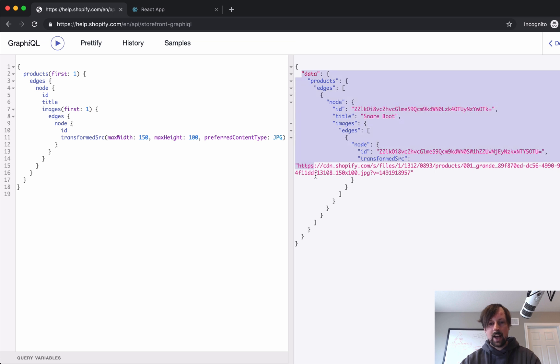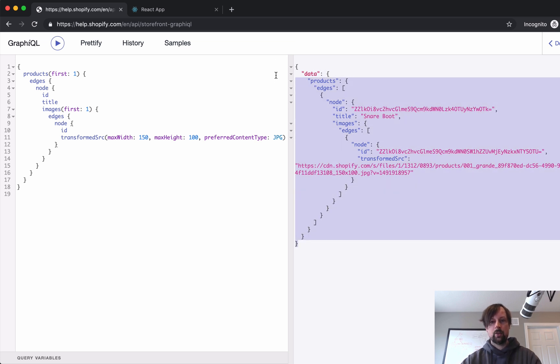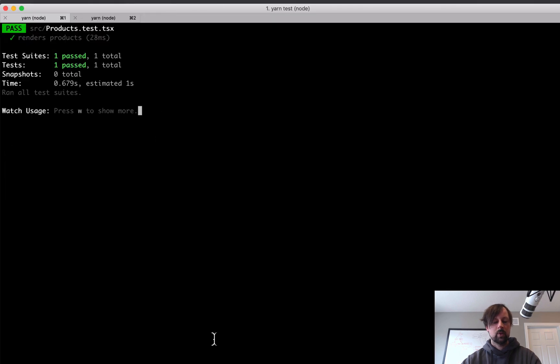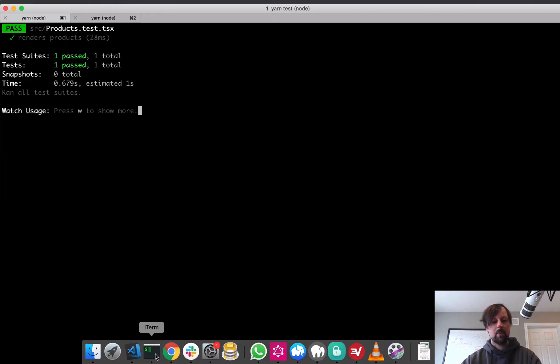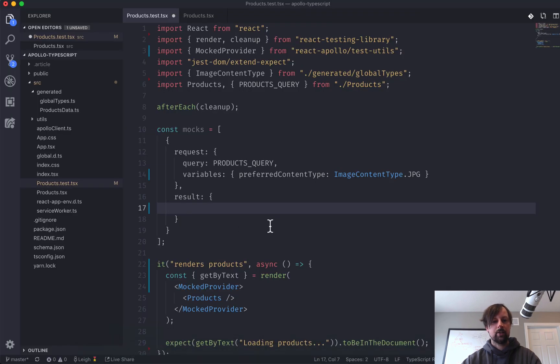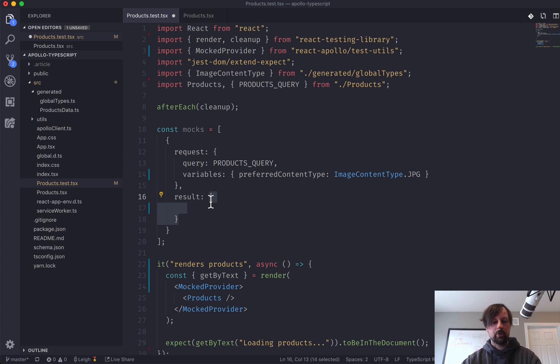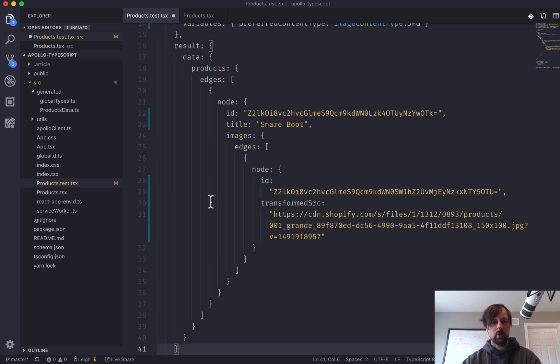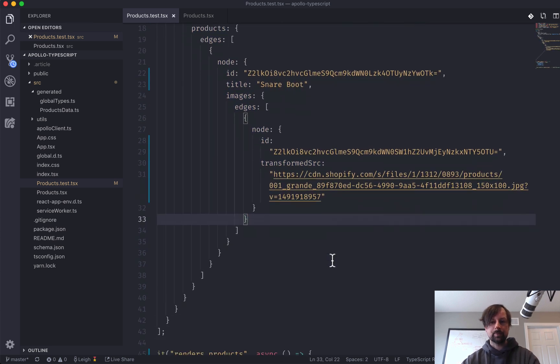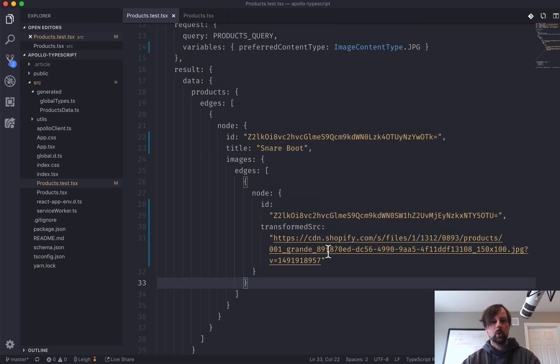I can actually just pop this whole thing and come back to the test. And I can say, the result is going to be this.